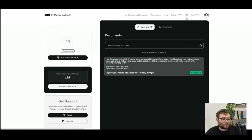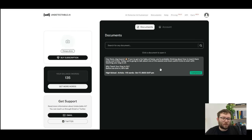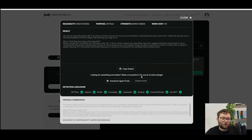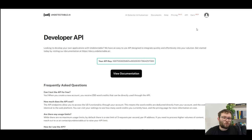Moving over to documents, this is your history area. Basically every single time you run Undetectable, the text that you analyze will be then logged in the document section. You can click on a document and it will show you the original and the new output.